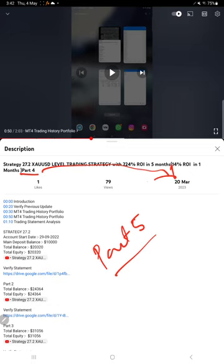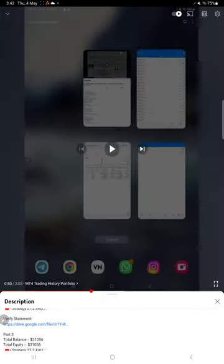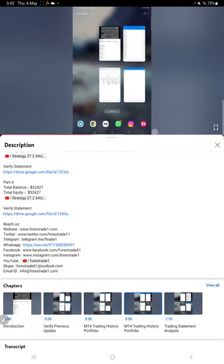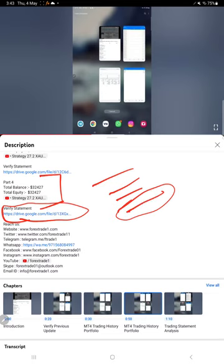Part 4 was updated on 20th March 2023. If you look at the video description, you will find the details about the previous updates. For example, if you look at the most recent update which is part 4, you will find details like balance, equity, the video link, and the statement that was attached when we created that video. Likewise, for this current video part 5, you will find all these details in the video description.